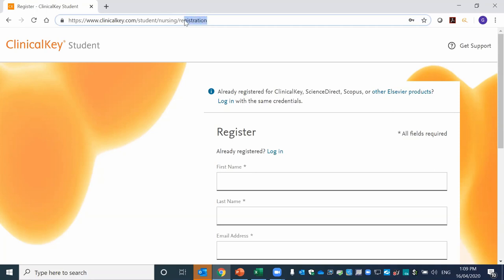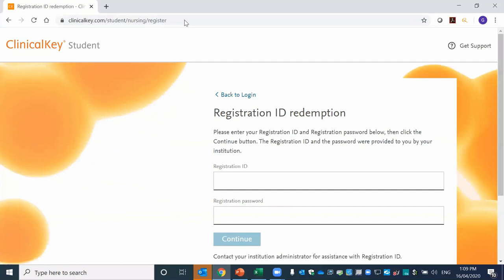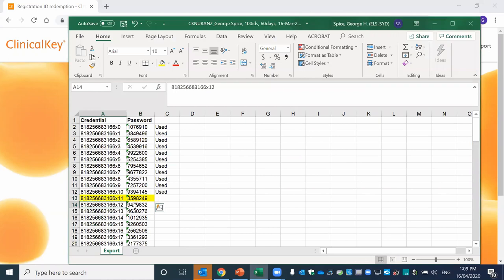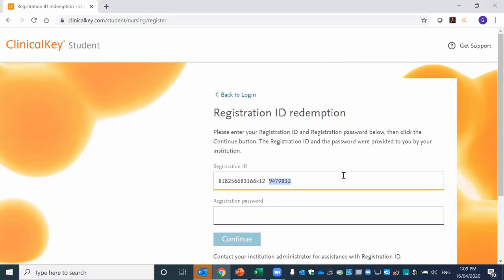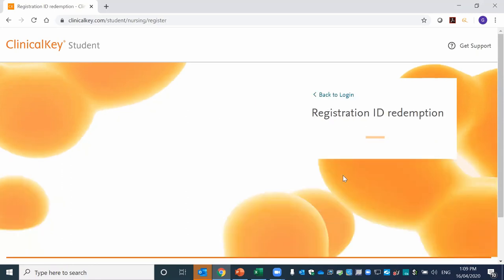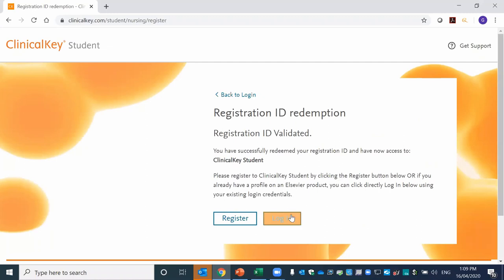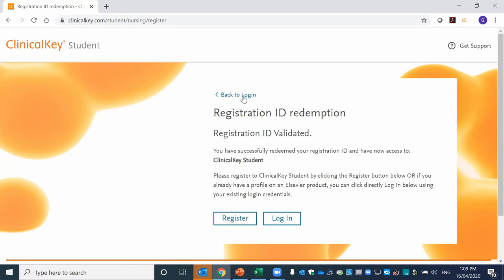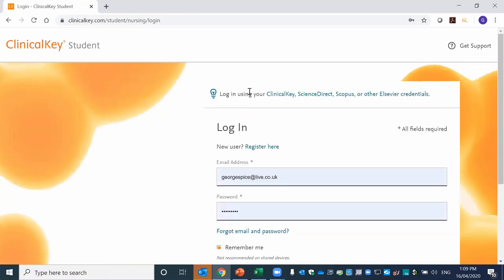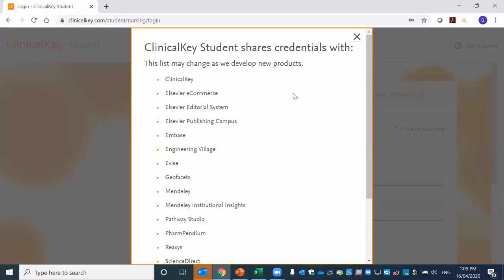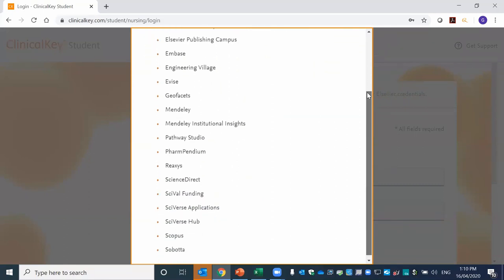To go in as an instructor and redeem a set of access codes, the URL is clinicalkey.com/student/nursing/register. The sets of codes typically look like this — once you copy and paste a set of codes into the field and press enter, you then have the option to either log in if you already have an account, or register a personal account in the same way that students do once IP authenticated. If you already have an Elsevier account or an account with any of these other platforms, you can also use those credentials to log in to Clinical Keys Student as well.